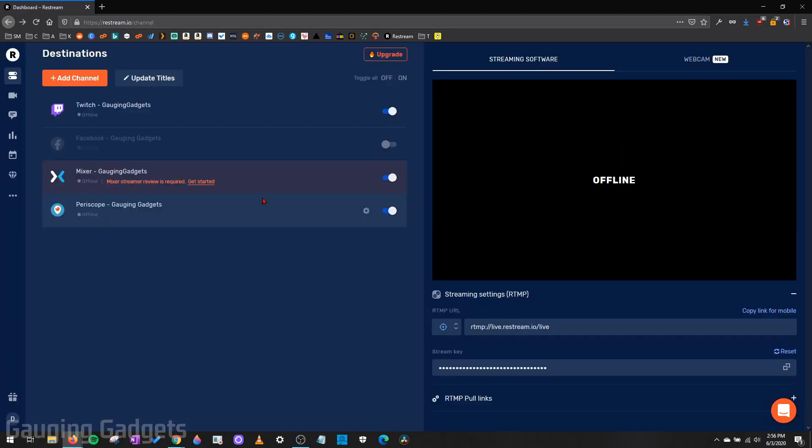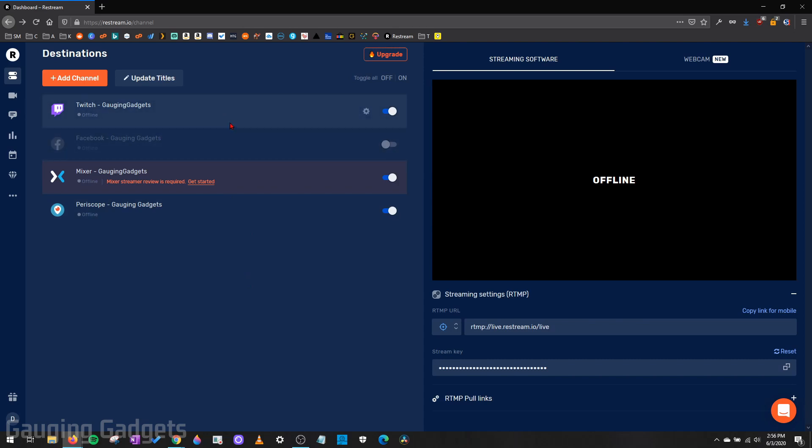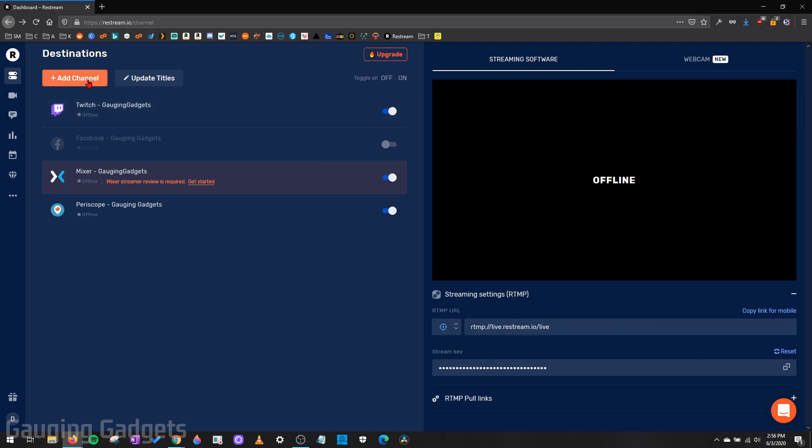Once you get into your Restream account, you'll need to add what they call channels. So channels are the different live streaming platforms you're going to stream to. If you're just streaming Twitch or YouTube, you just need to connect your Restream account with those individual streaming services and make sure that it's enabled.